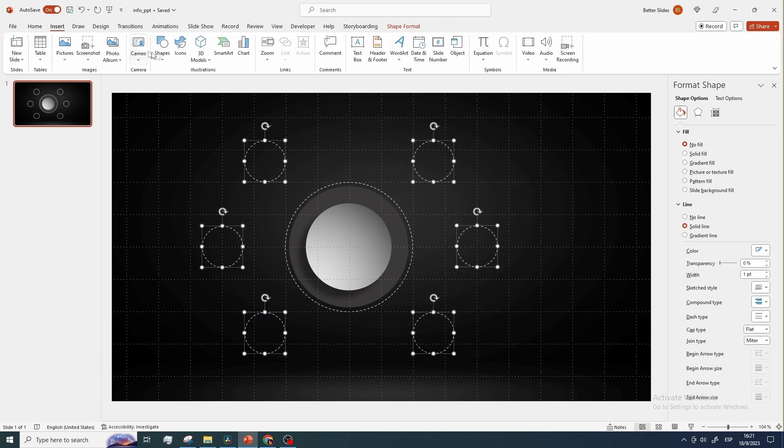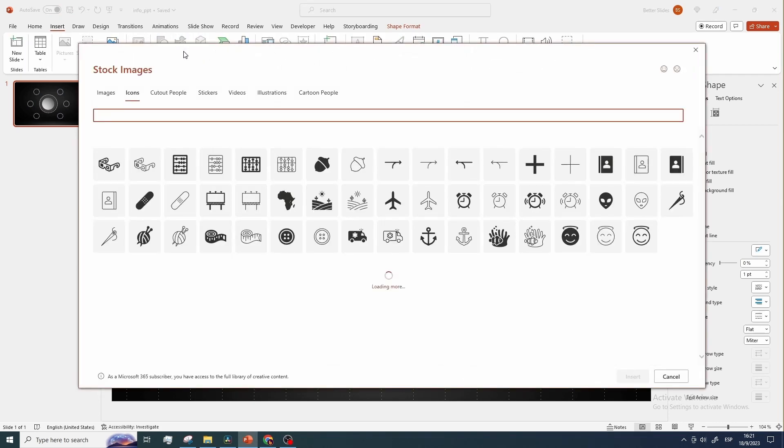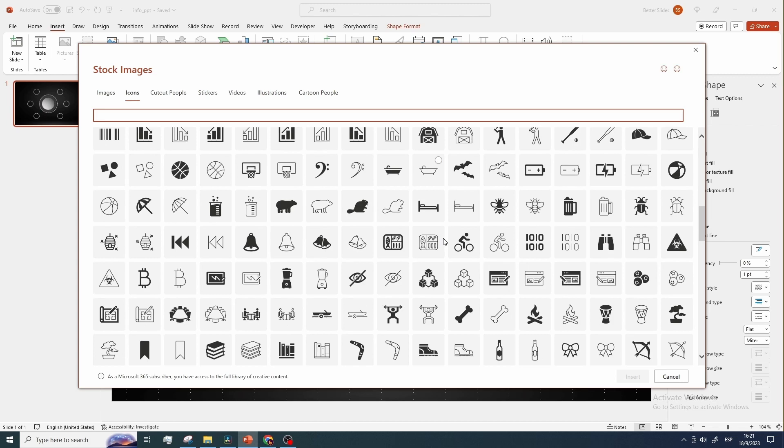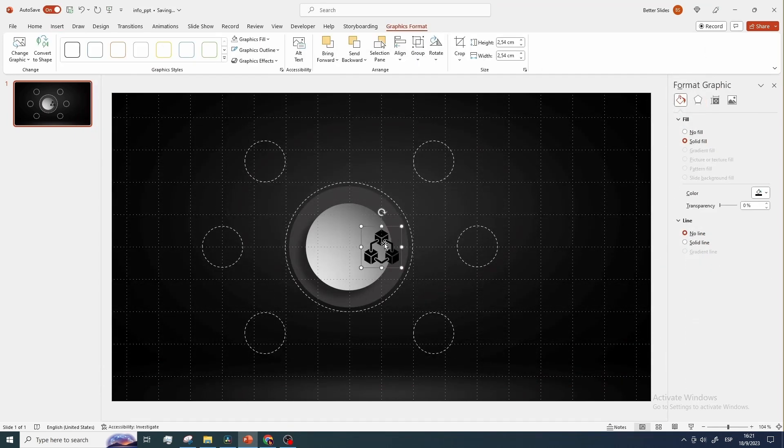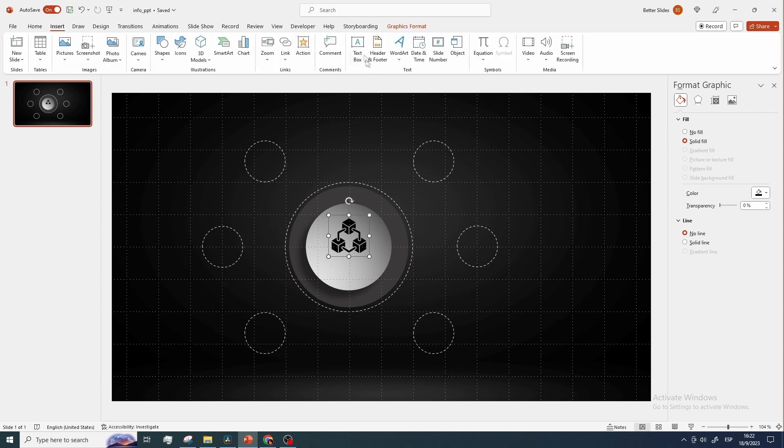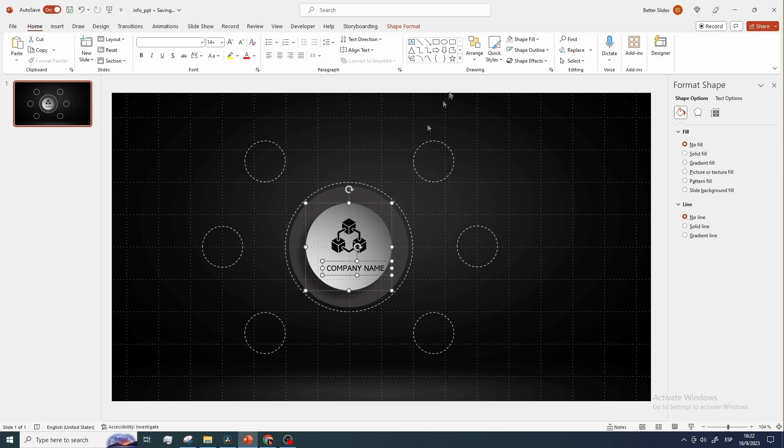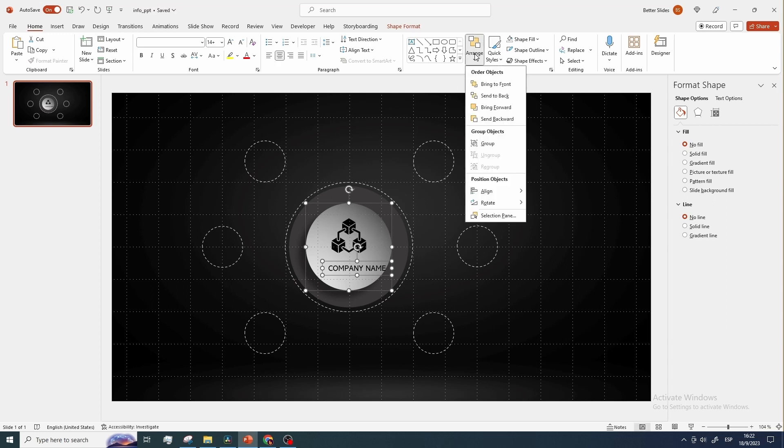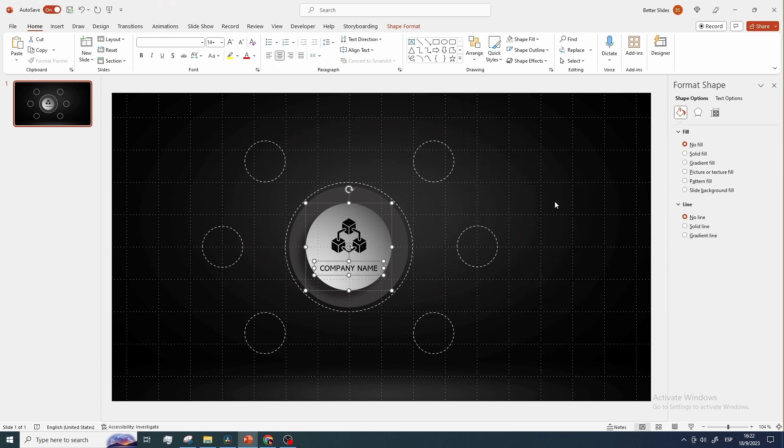Let's now add an icon in the center of our shape. This could be your brand logo or any suitable icon. Below it, insert your company name. I will be using the Abadi font, you can use whatever font you prefer.